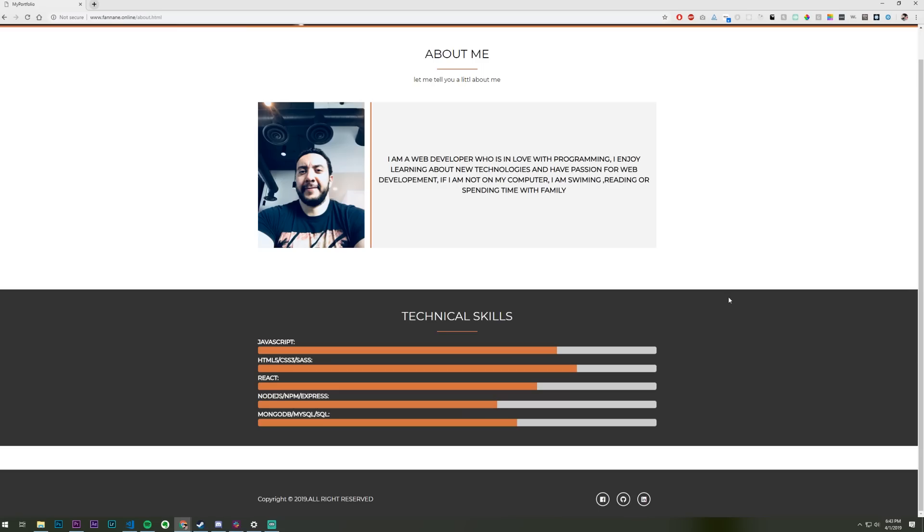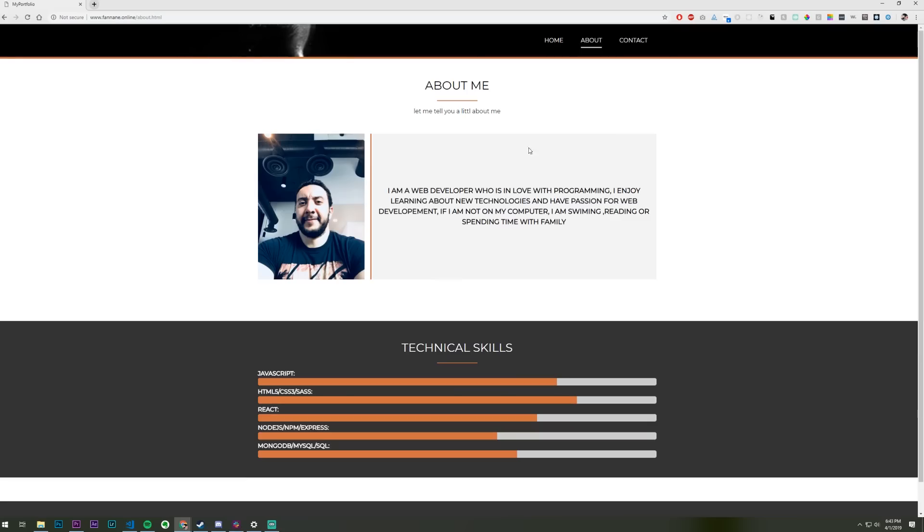Under your about me, let me tell you a little about me. There's no E on the little. I think maybe, I mean, that's just, there's some English stuff here. For example, I am swimming. You know, two M's here. You know, shorten this down. Be like, I'm a web developer who's in love with programming. I love learning about new technologies. And then I would cut it there.